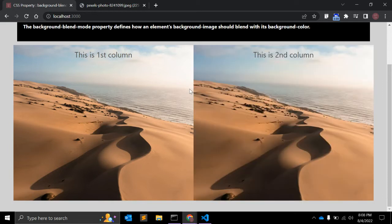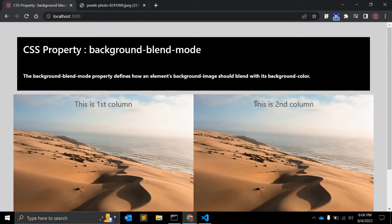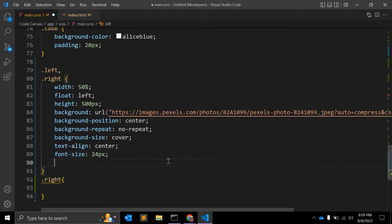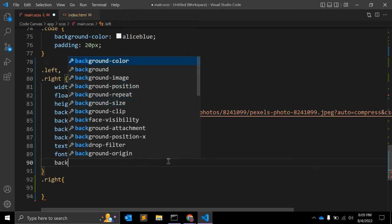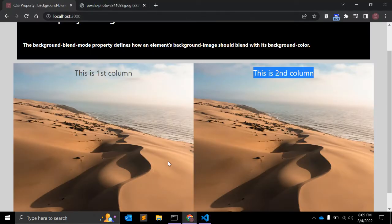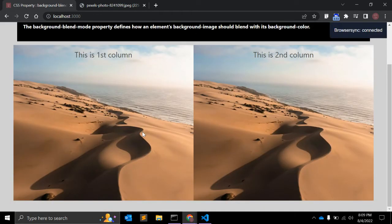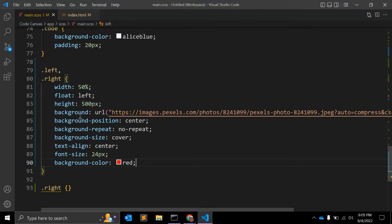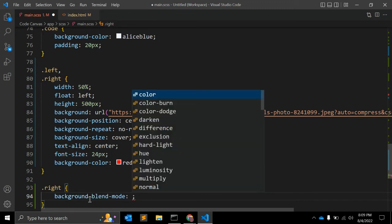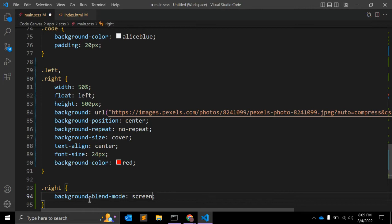Similarly, we can copy this CSS for the right div. Now we'll apply the background-blend-mode CSS to the right class and see the difference. I'm adding background-color as red. Right now there's no visible background color because the image is overriding it.